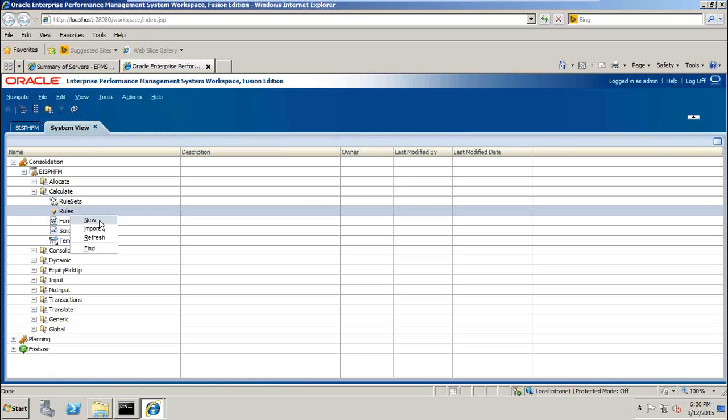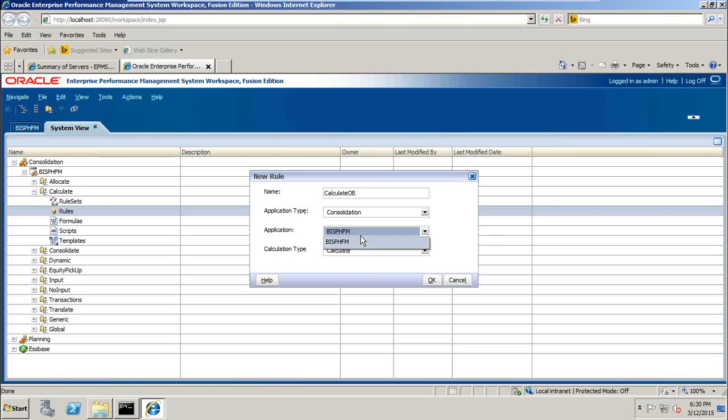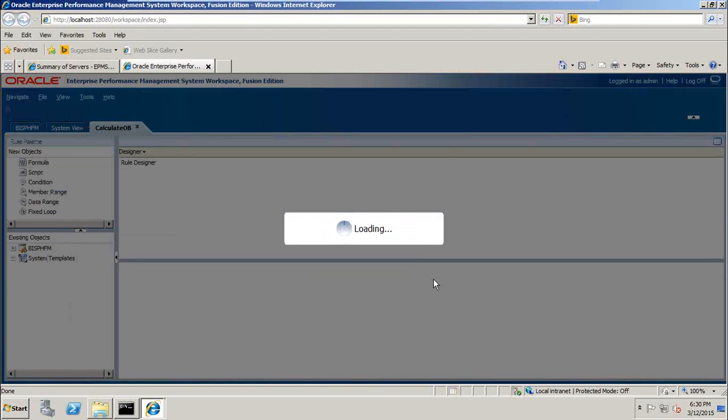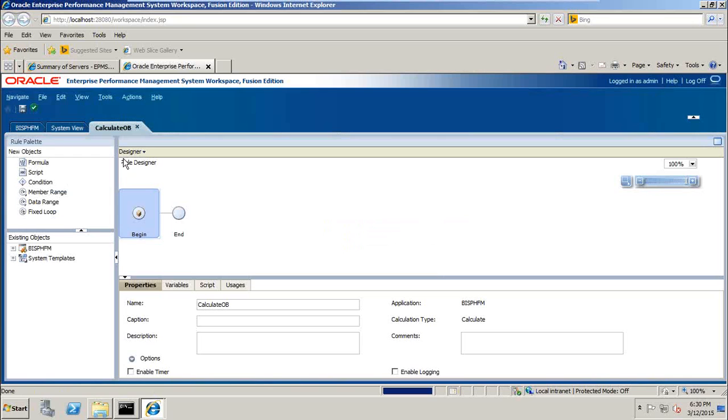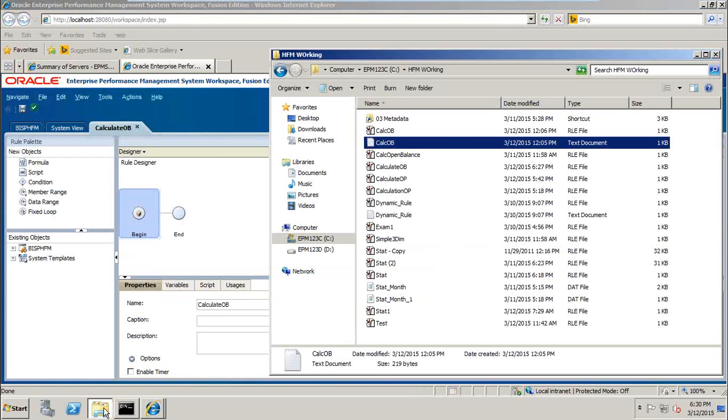I can right click and create new rule. It's pretty simple. Just give a name of your rule. I give a name called calculate opening balance OB. The type of application is HFM, it's consolidation. I have only one HFM application called BISPHFM and calculation type is calculate. Okay, this is the GUI interface.